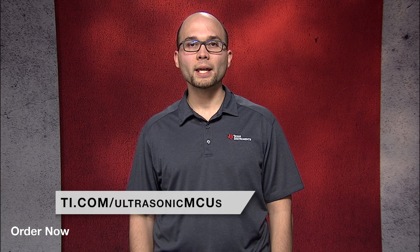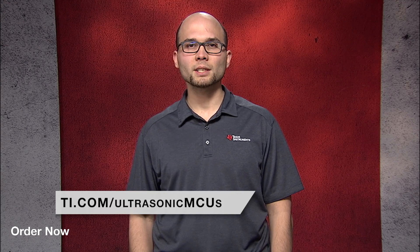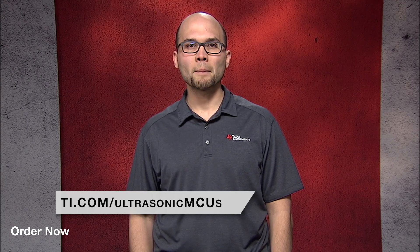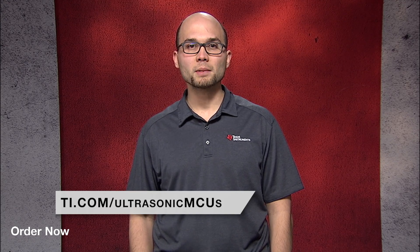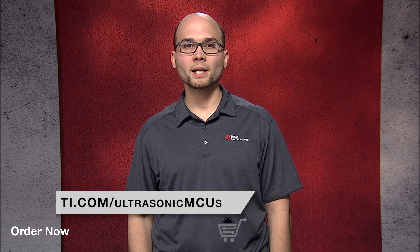This video discusses the latest updates for the ultrasonic design center that now supports both water and gas flow measurements. You can get more details, download the design center tool, and purchase EVMs and silicon samples on ti.com.